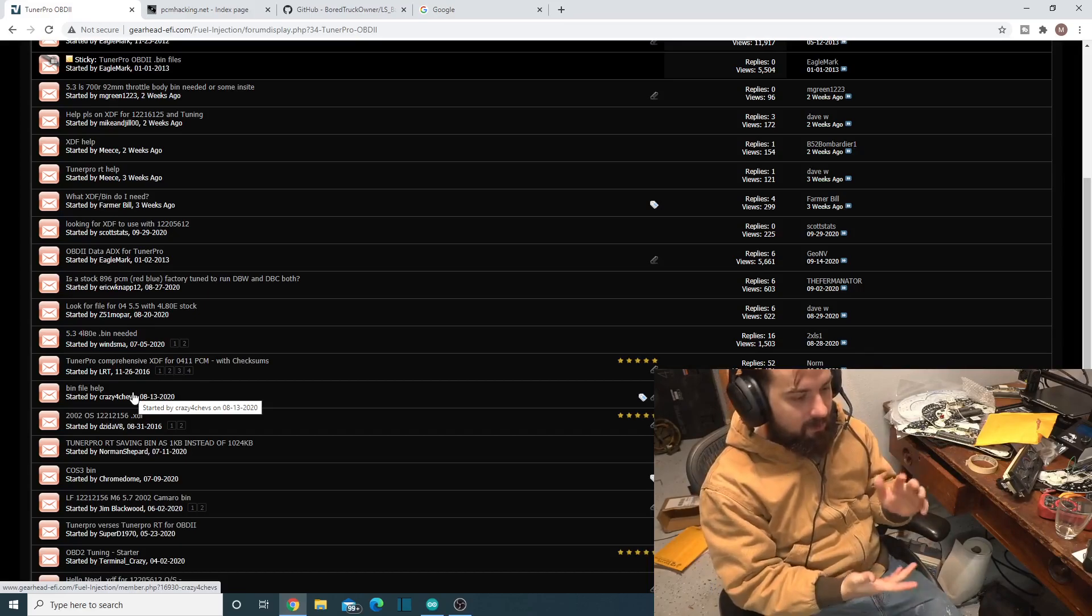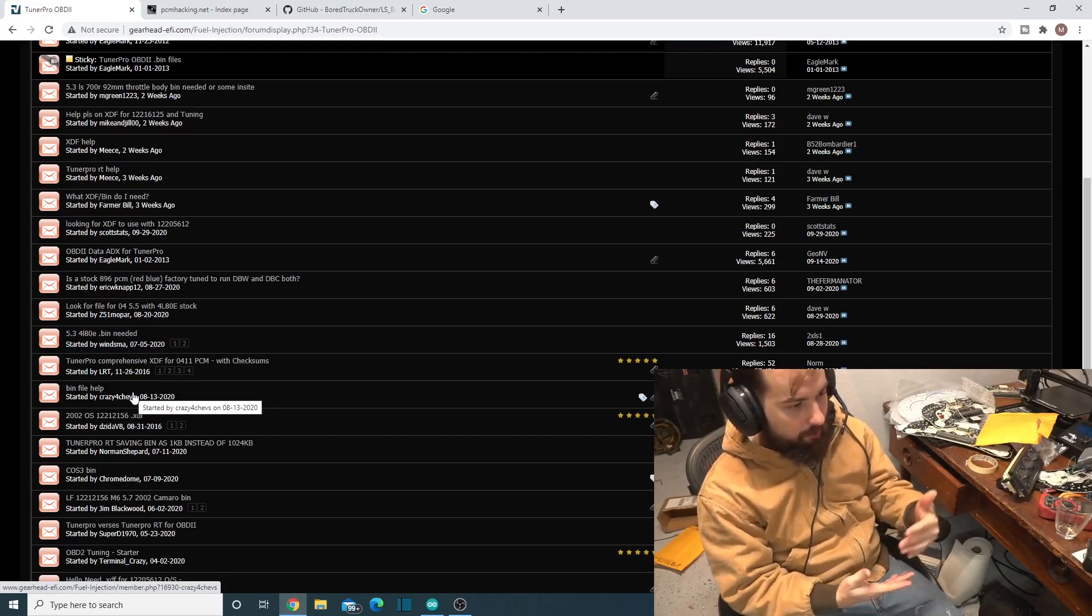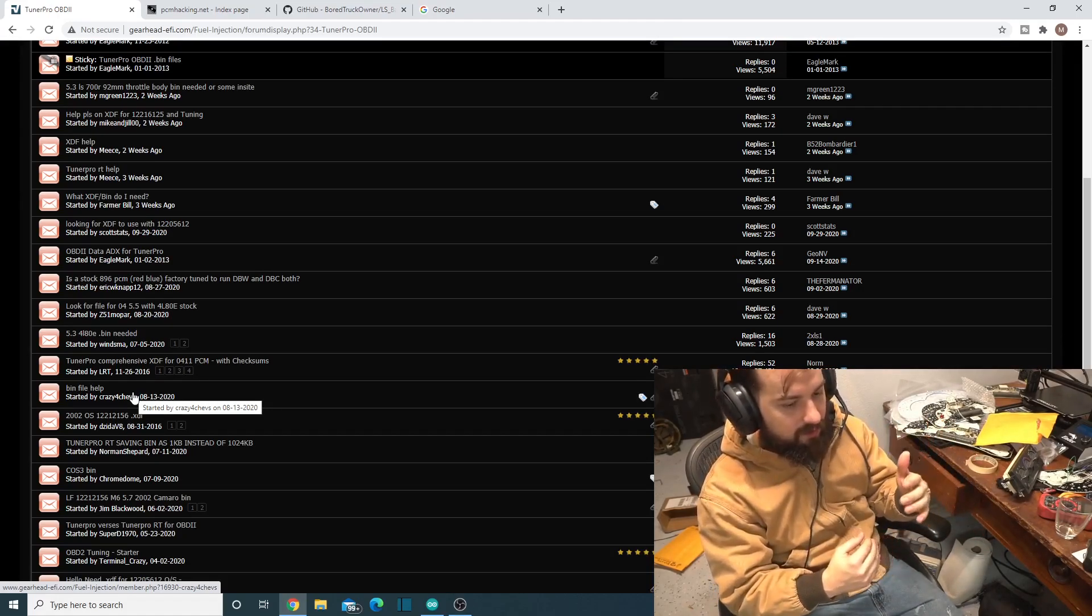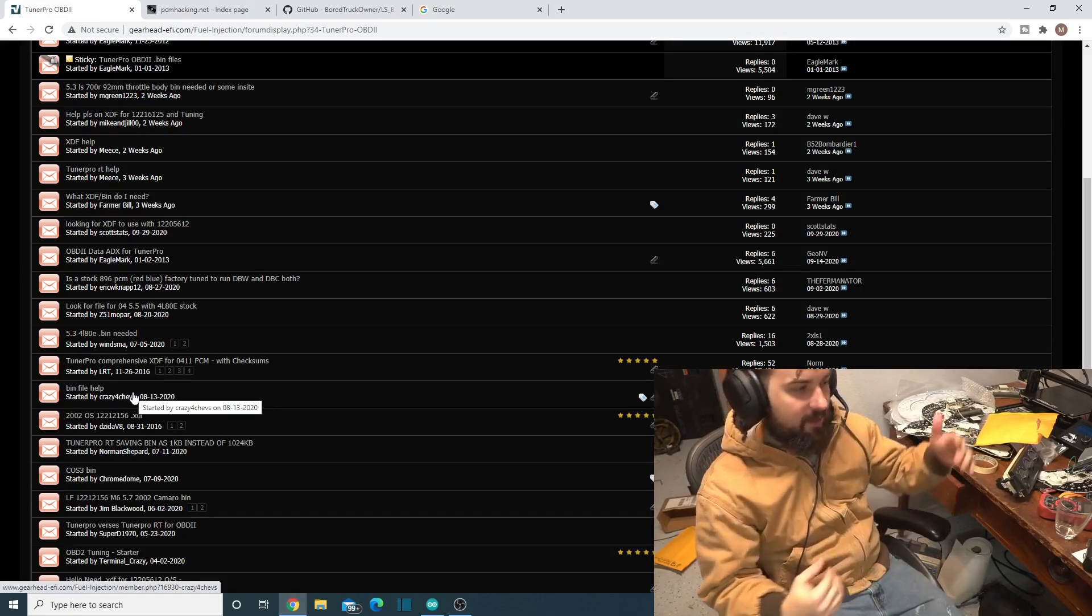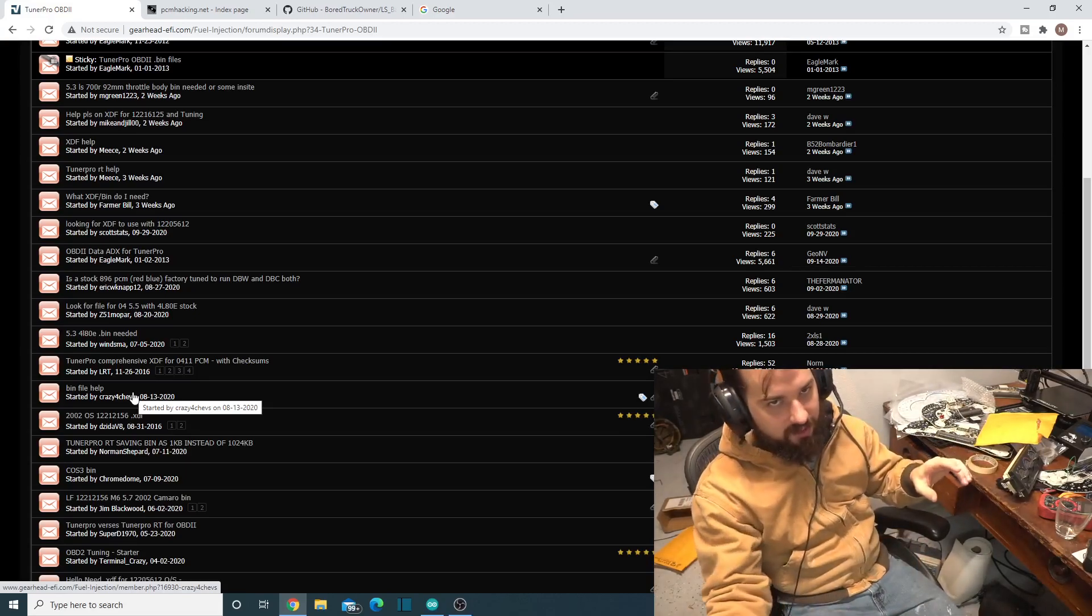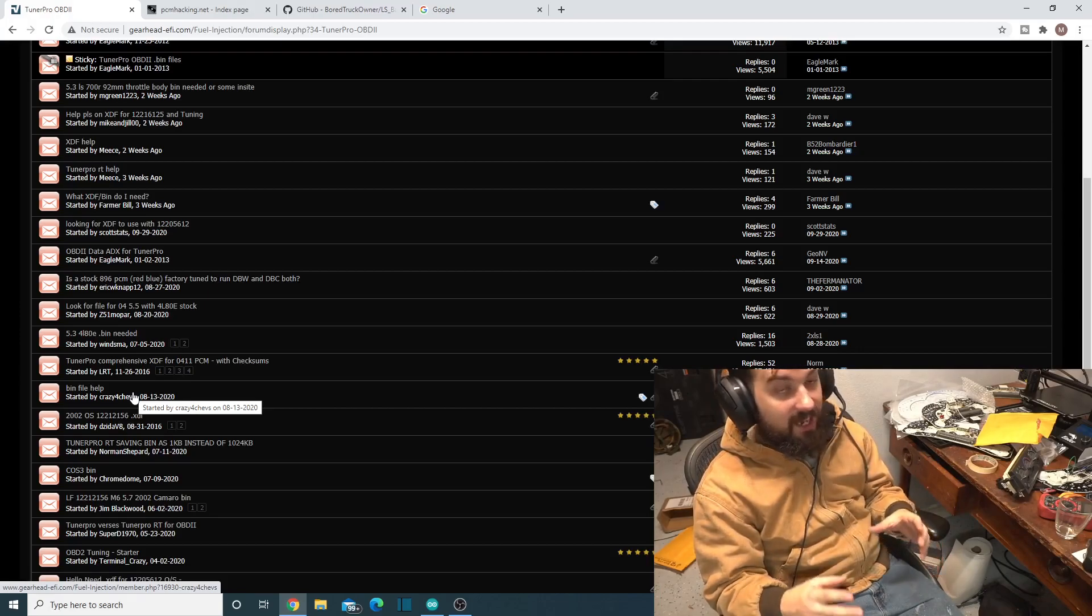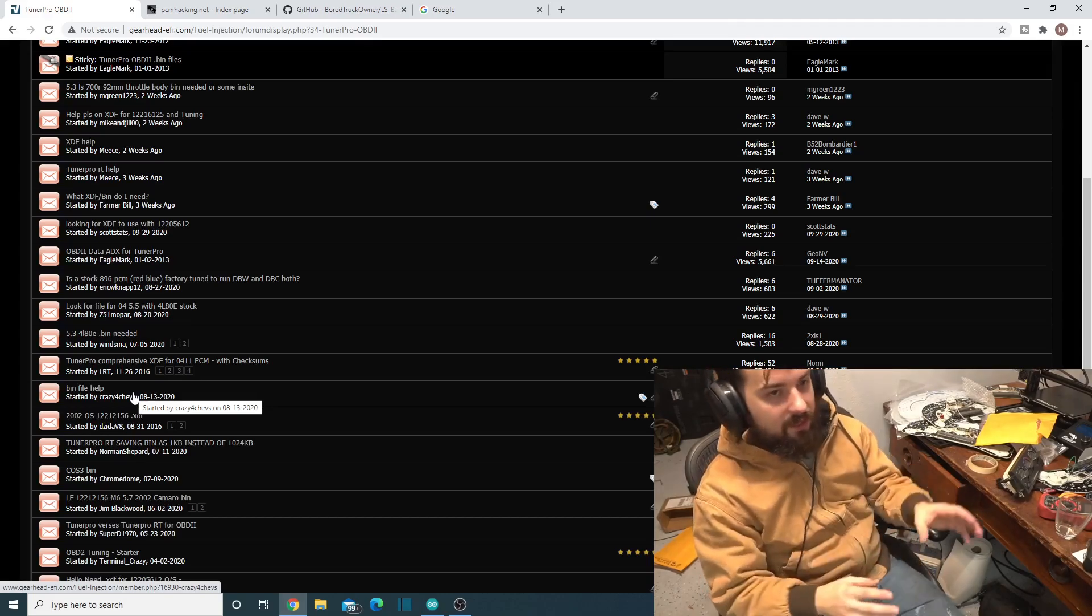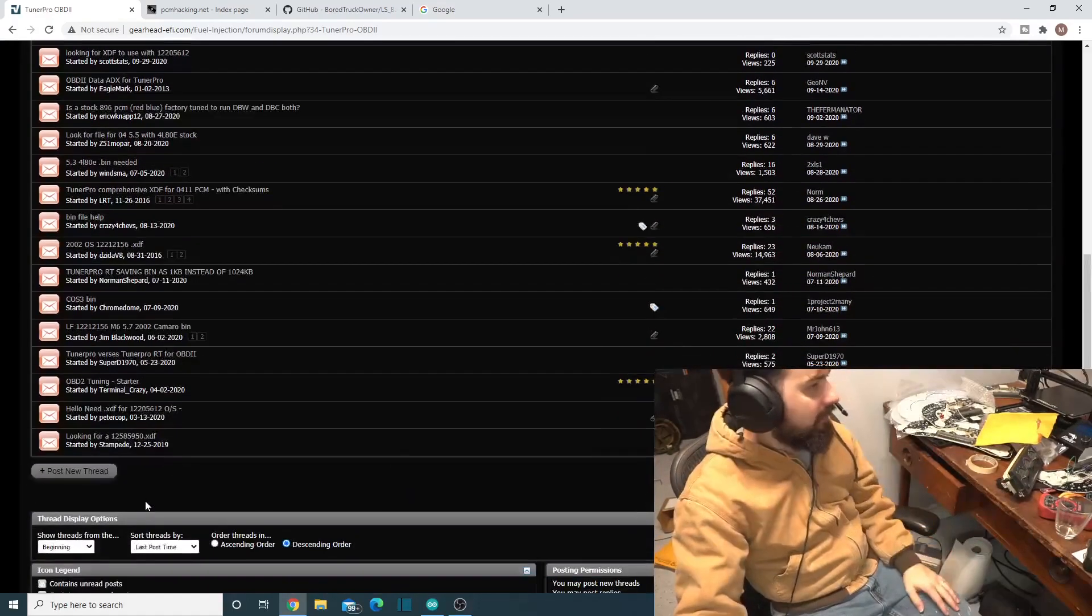You don't really need to be too worried about how it knows which one it is because LS Droid and PCM Hammer both tell you what one you're dealing with once you've downloaded it. Just write down what OS you're dealing with, and you have to find the XDF that matches that bin. The same OS can have different calibration data in it. There's not an XDF for every single OS, sorry.